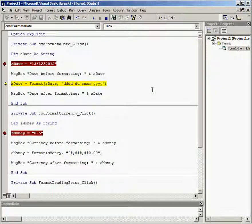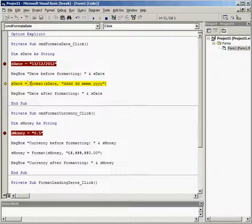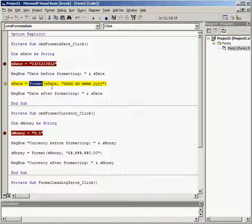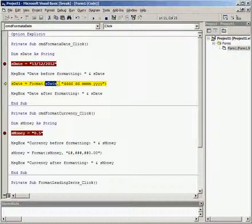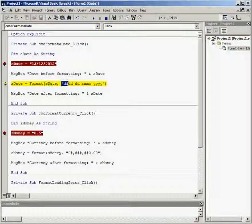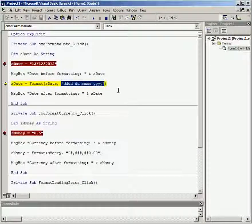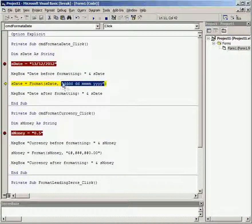If we step on to this next line, what is happening here is we're using the format command. We're formatting the variable in this particular format which is actually a format for long date including the day format.